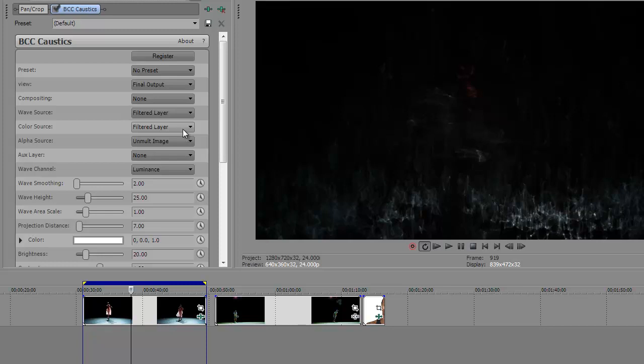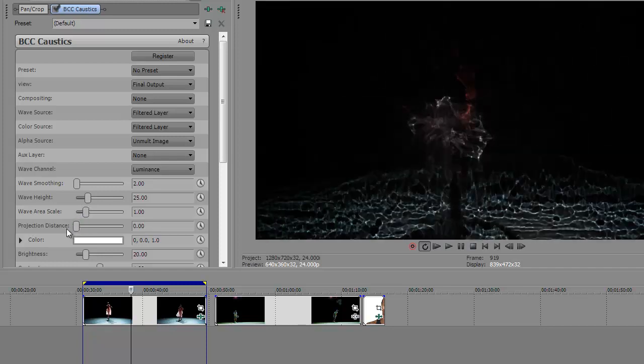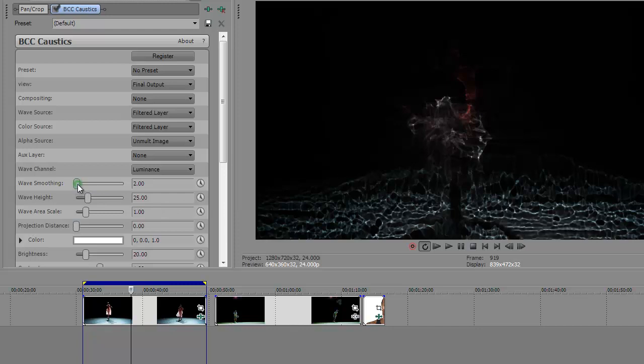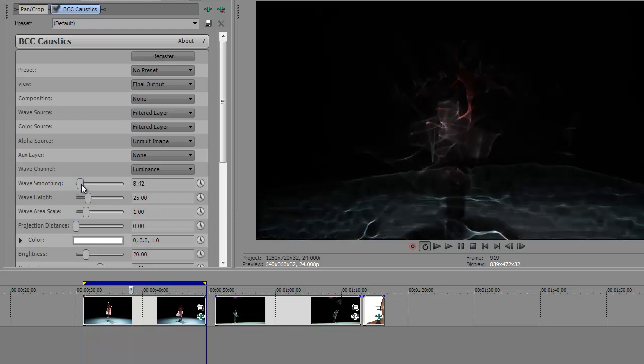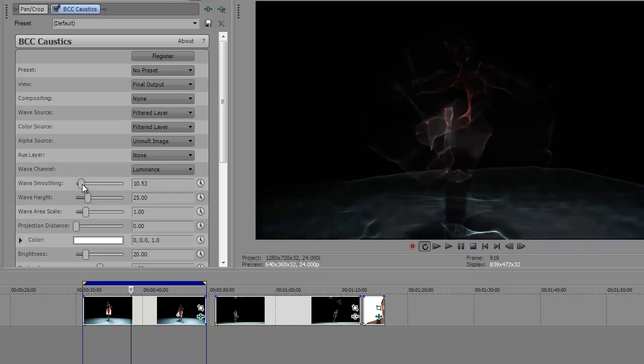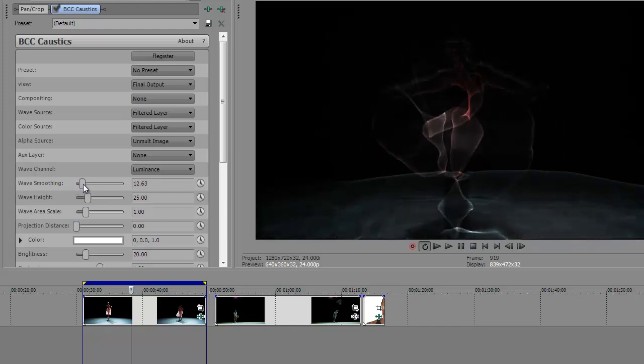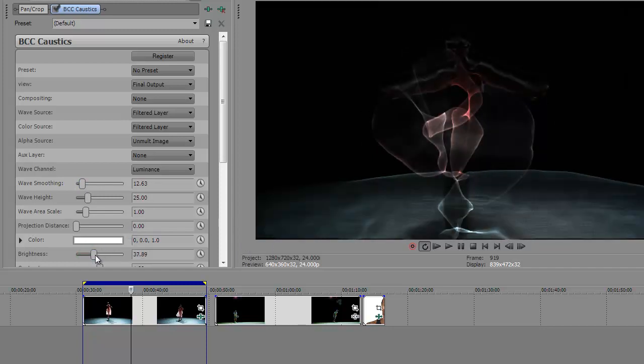And then to get to the final effect here, there's a few changes I want to make. Projection distance, I'm just going to actually turn down to zero for this particular effect to get the look I want. This wave smoothing, I increased this a bit, and so now you see it starting to resemble that effect. And let me increase the brightness so we can see it a little better.